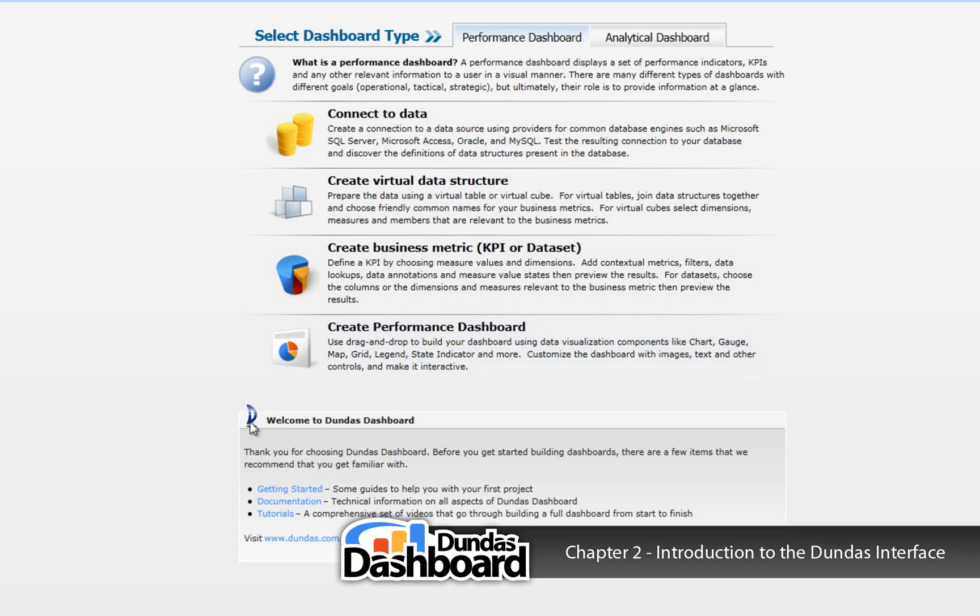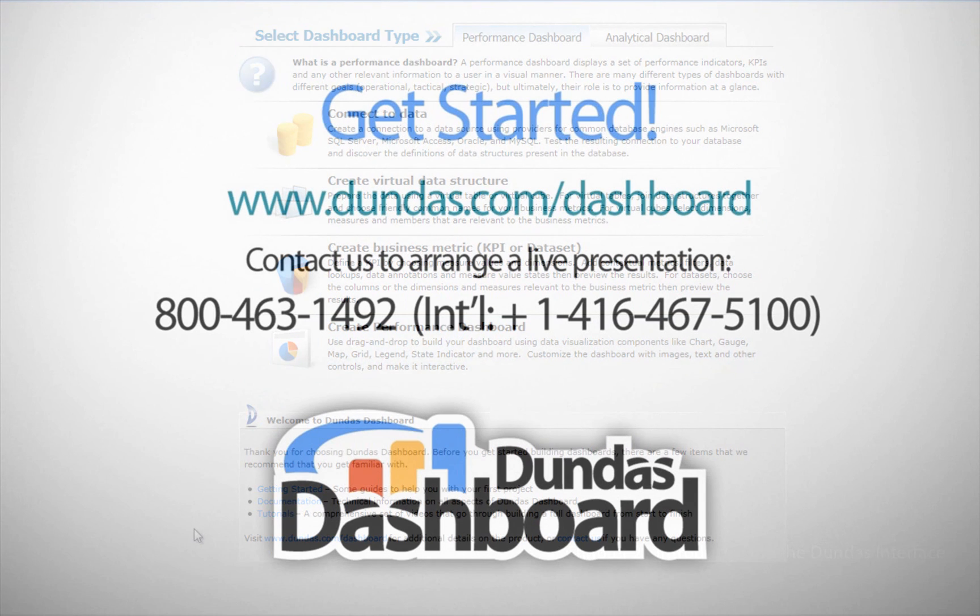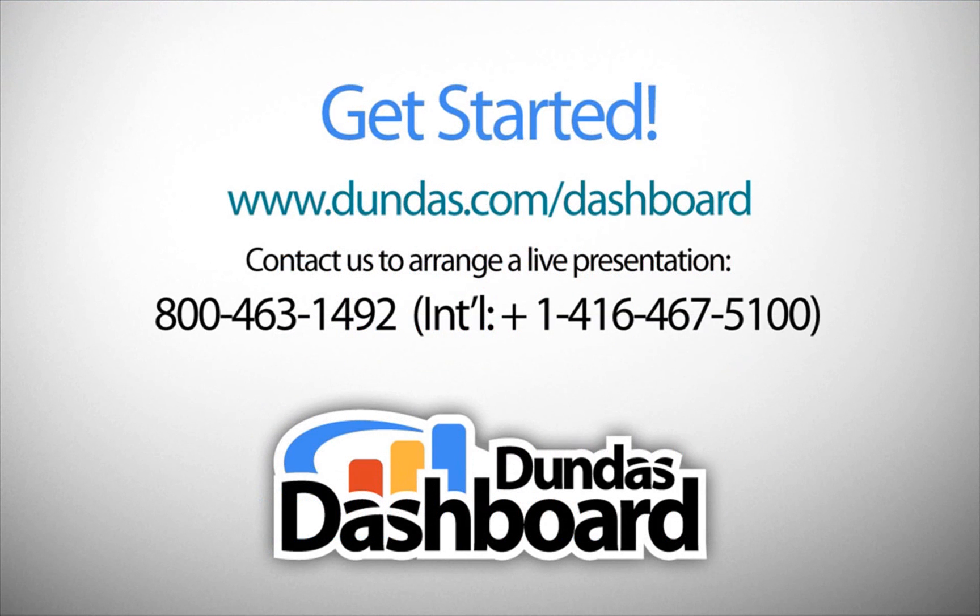One final note, the links at the bottom will direct you to the many types of support resources we have available for Dundas Dashboard. This concludes our tutorial in getting familiar with the Dundas Dashboard interface.